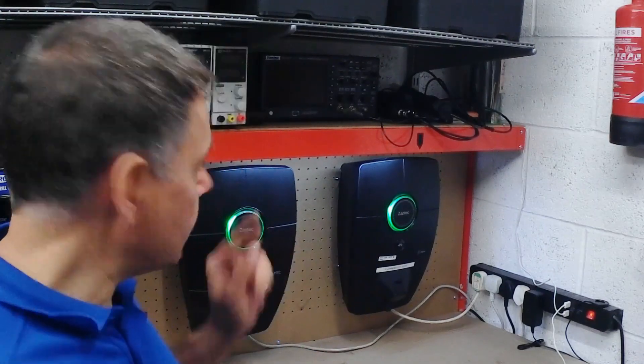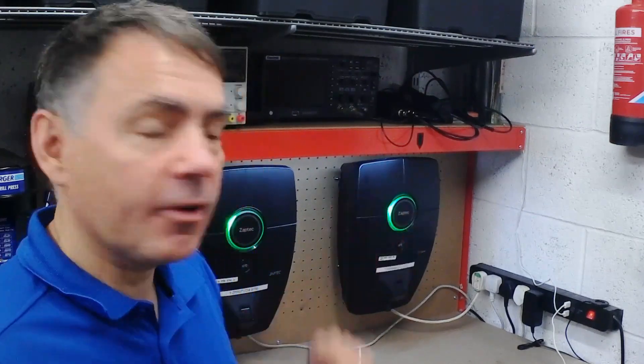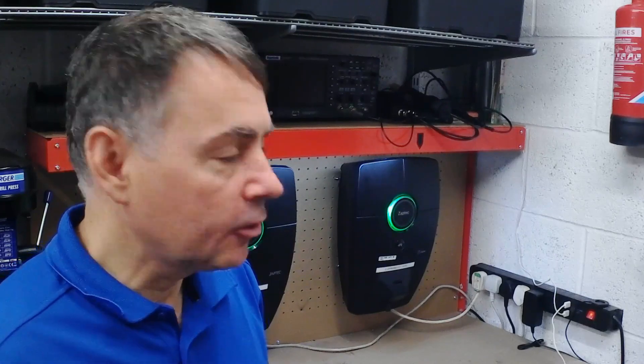Hello, my name is Paul and today in the workshop we've got two Zaptec Pro chargers and I'm going to show you how to share a wi-fi connection from one charger over powerline carrier. This is very useful when you can't get line of sight on wi-fi and you need to extend the network so we'll have a look at that now.